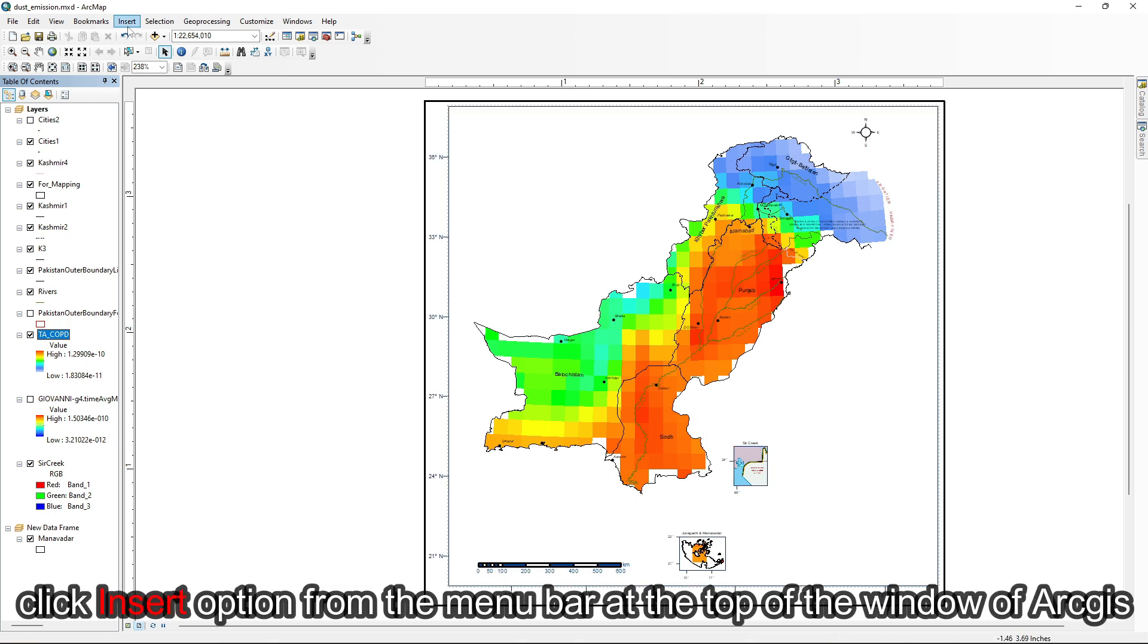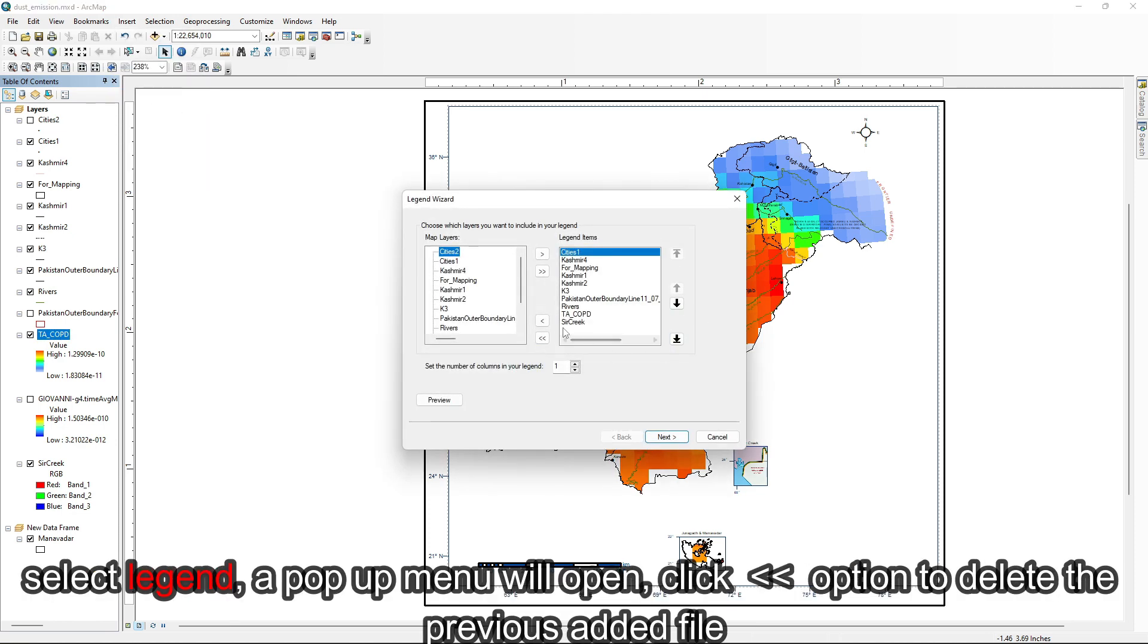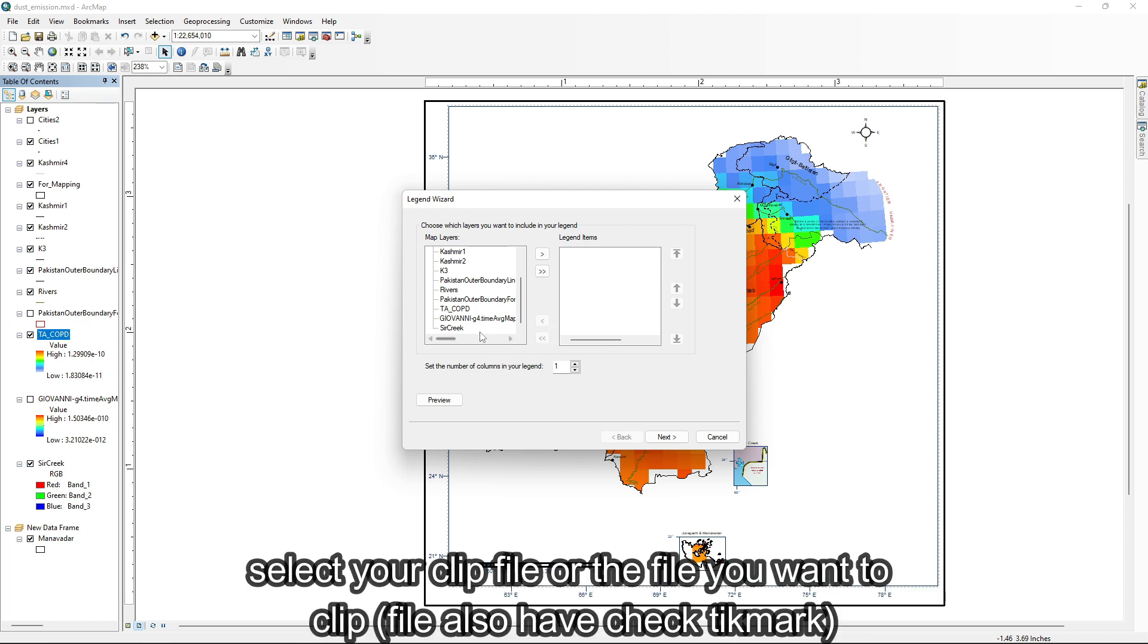Click insert option from the menu bar at the top of the window of ArcGIS. Select legend. A pop-up menu will open. Click double arrow option to delete the file.